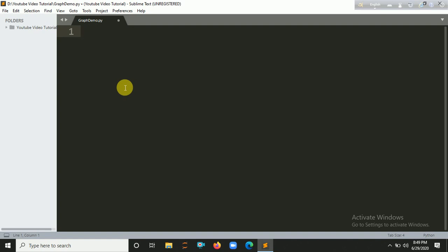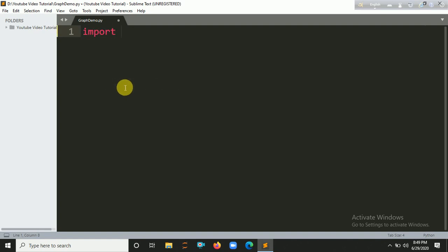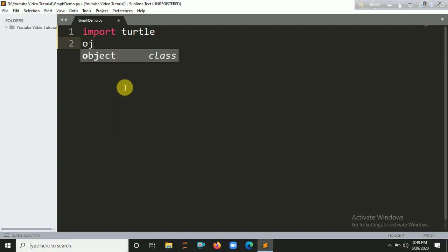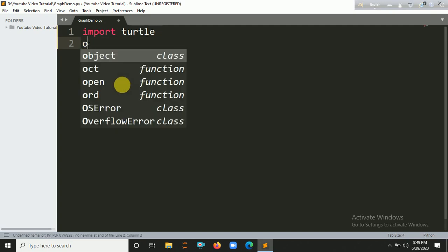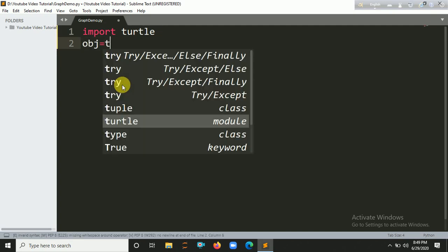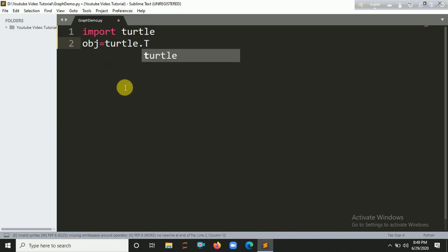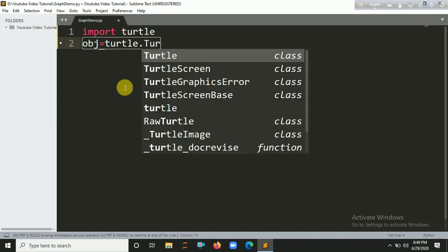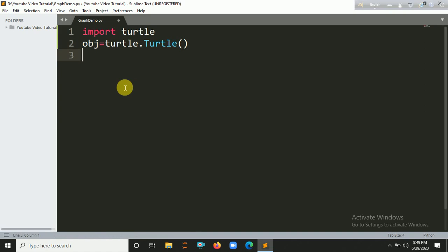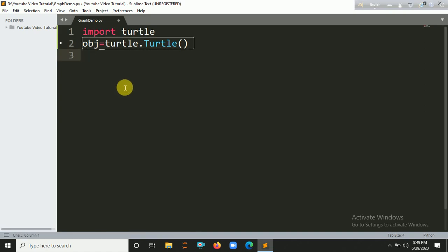Okay, so now I am going to import turtle. Import turtle. Okay, now we have to create an object here. Let's say obj equals turtle.Turtle, and let's say turtle.done.